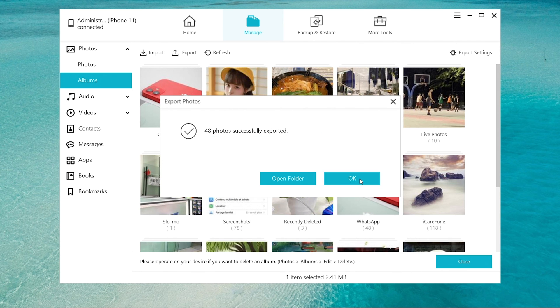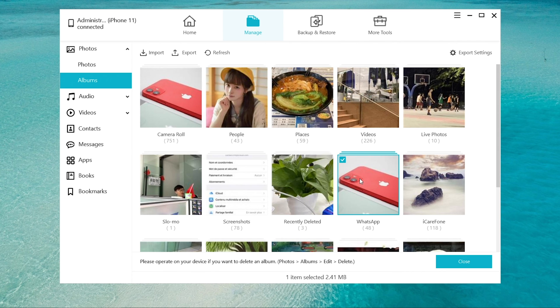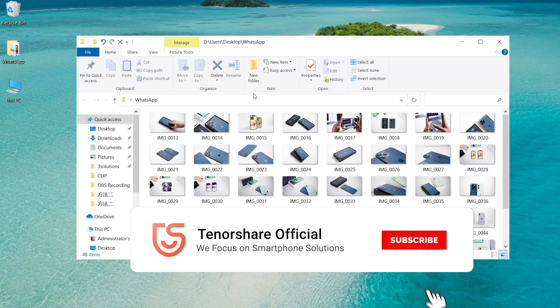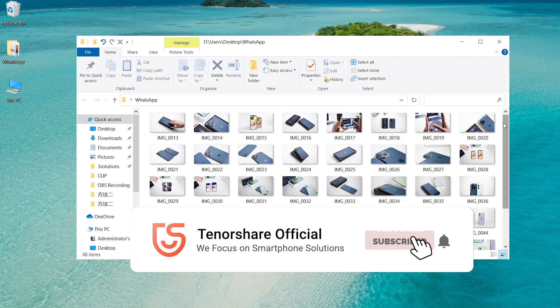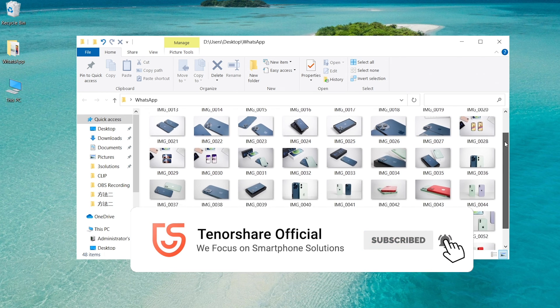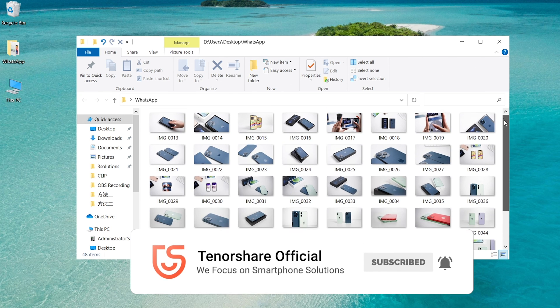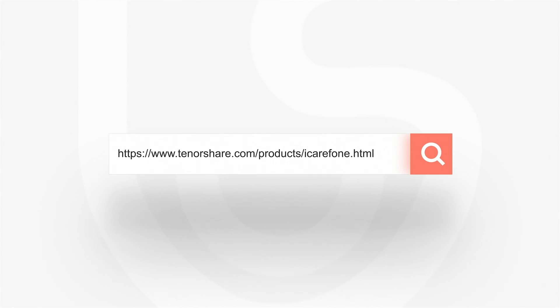That's it, just one step. You can transfer your WhatsApp photos from device to PC by using Tenorshare iCareFone. For more tutorials, you can subscribe or go to tenorshare.com. Don't forget to share this video with your friends. See you in the next video.